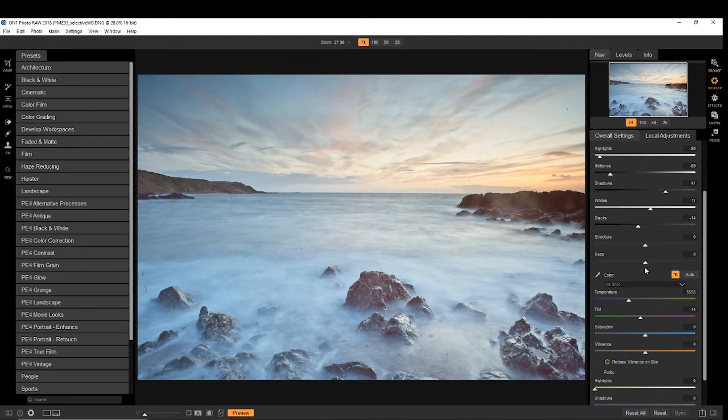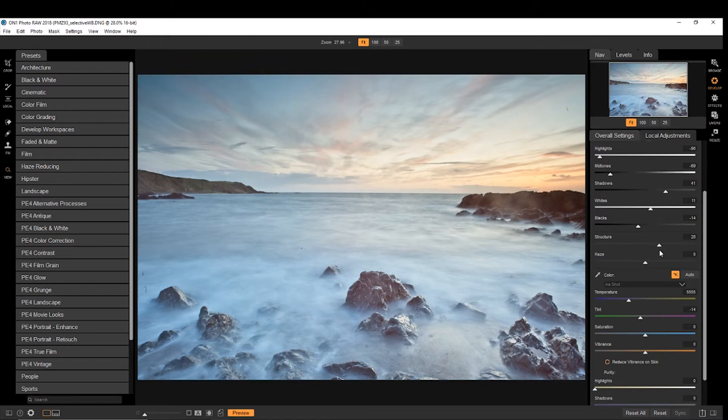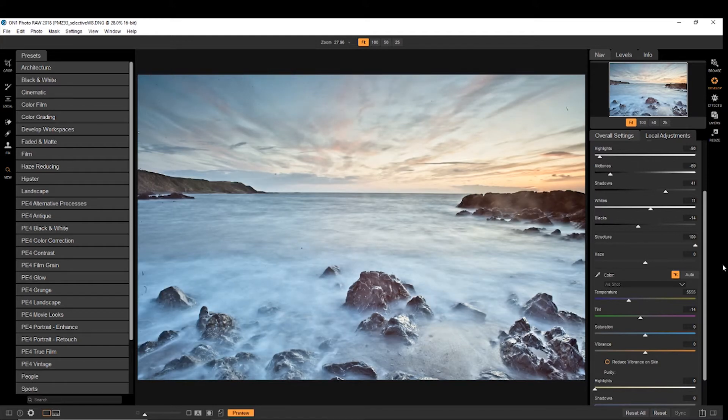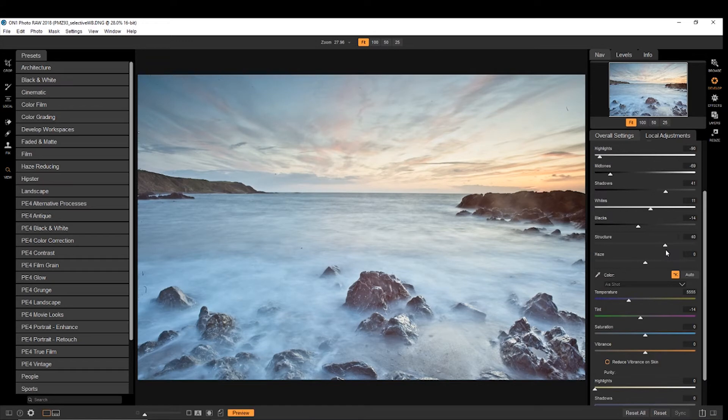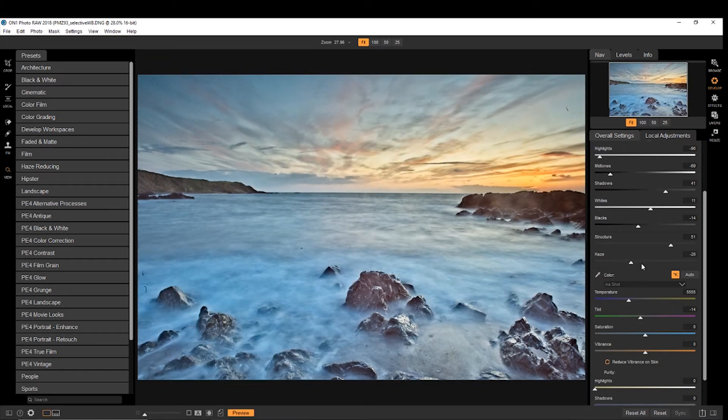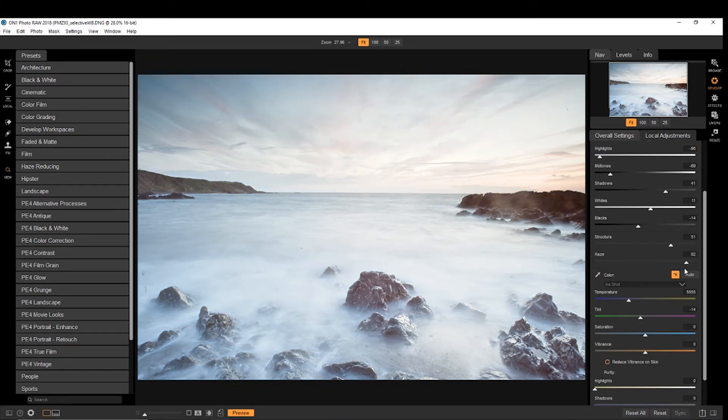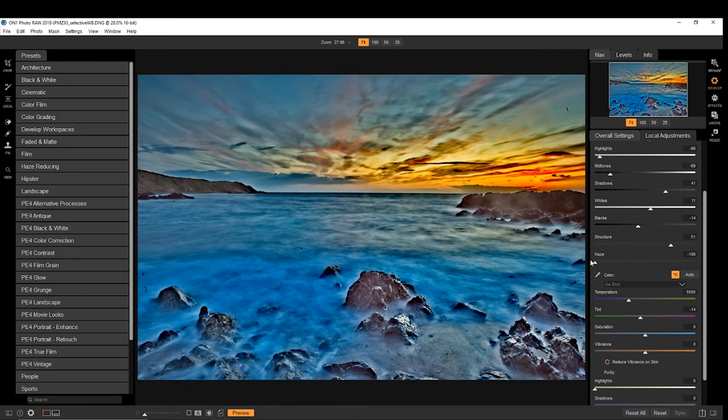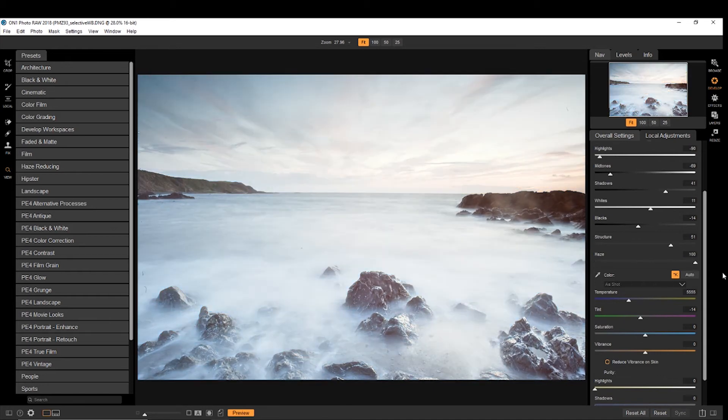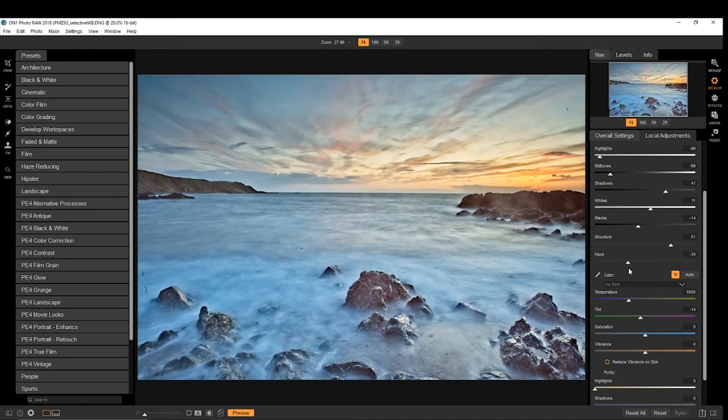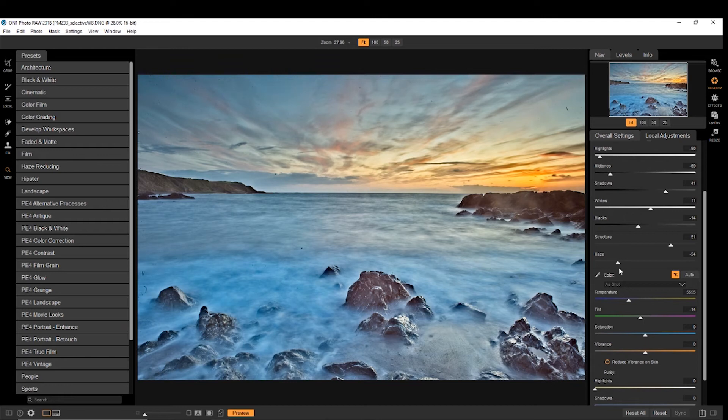Then you've got a really cool, well you've got your structure, which gives you a bit more detail. You can really pump that up, which is nice. And then you've got this really cool haze option, which adds in or takes away haze. And it really can affect the look of your photo. And so that's not too bad.